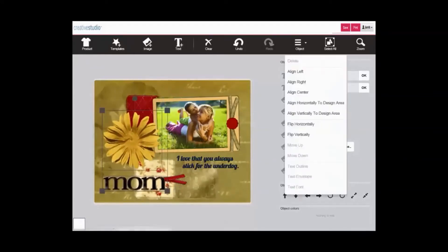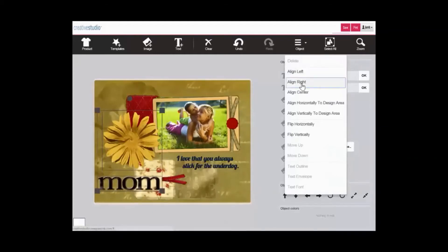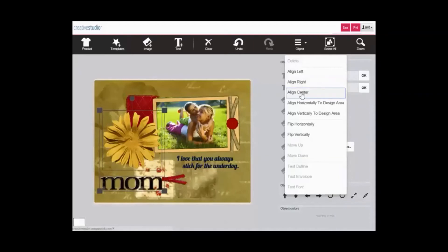In addition, you can use align left, align right, or align center to align just the items that have been grouped together.